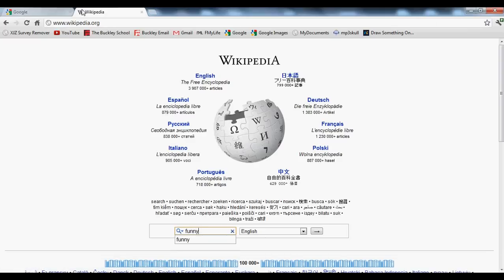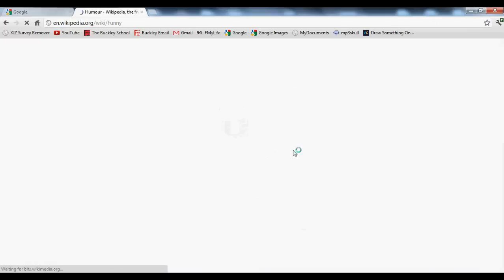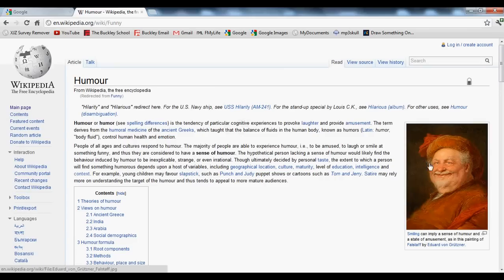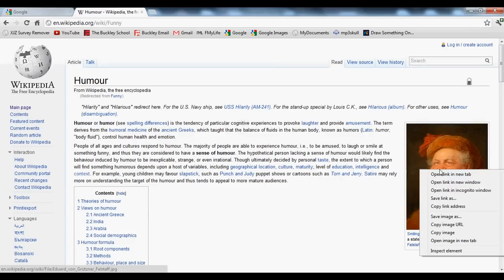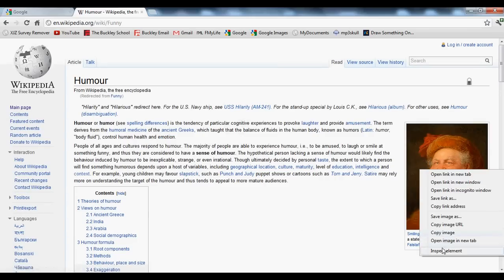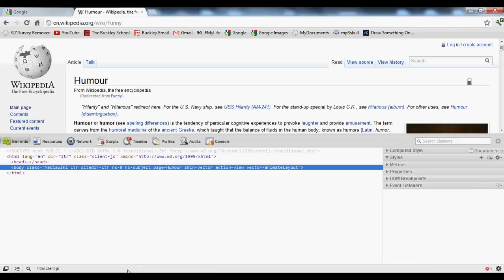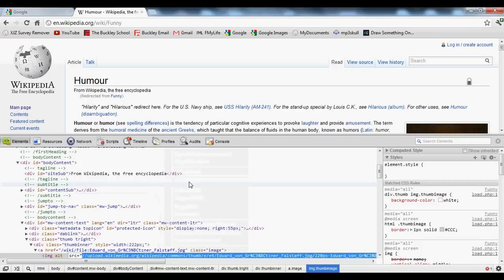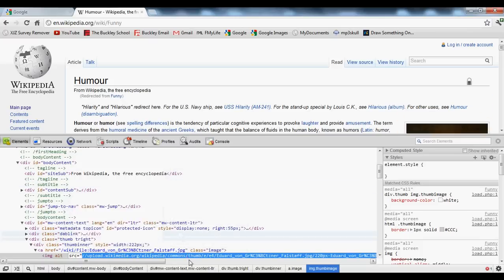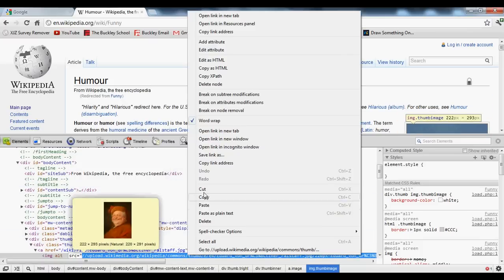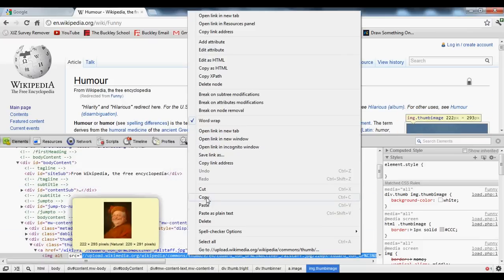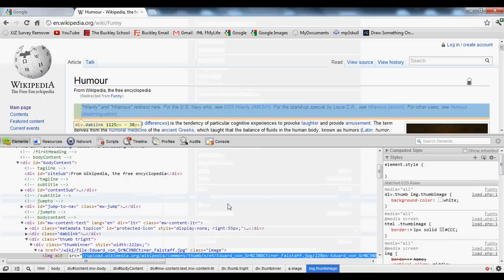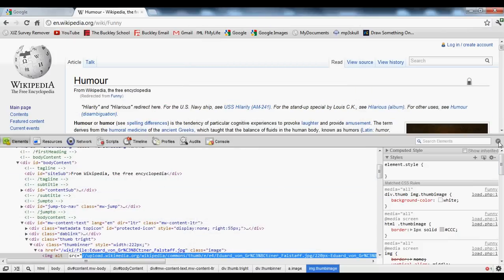I'll just search funny, whatever. You can right-click on the picture, inspect element, right-click on the link, hit edit attribute and copy it. So that link is copied. Make sure you only hit edit attribute on the link, not anything else.